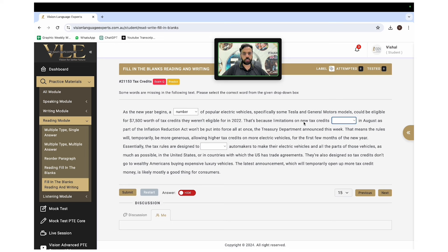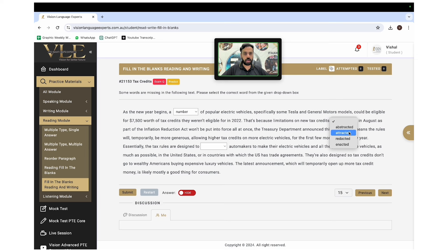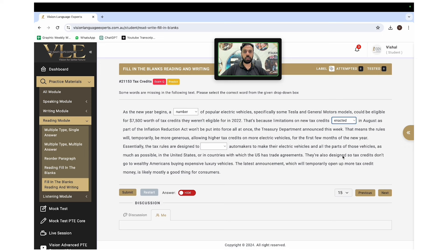For example: 'Because limitations on new tax credits dash in August as part of the reduction act, it won't be put into force.' The prediction is something like 'implemented' or 'launched.' The options are: abstracted, attracted, rejected, enacted. Abstracted means concepts — not right. Attracted — 'it attracted limitations' — no. Rejected means to remove something — we can eliminate that too. Enacted means 'started' or 'put into action,' which matches our prediction. We also eliminated the other three — that's how the elimination method works.